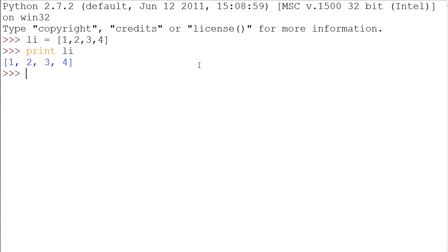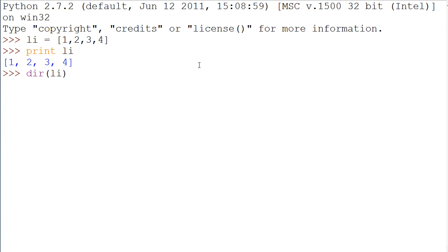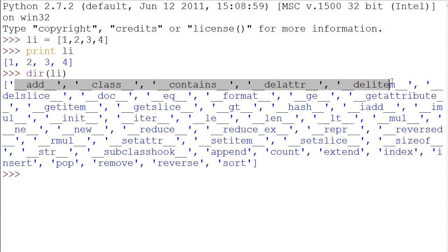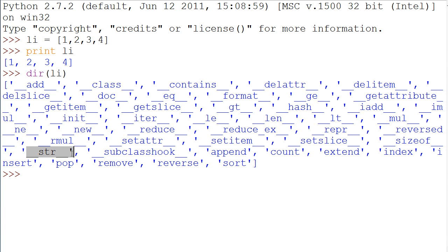But if you were to do dir(li) like that, you see you get these things right here. You get these little constructors: add, class, contains, format, iter, reduce. And then you have this one, underscore underscore str underscore underscore. This is what makes it do that. It makes it return like this.